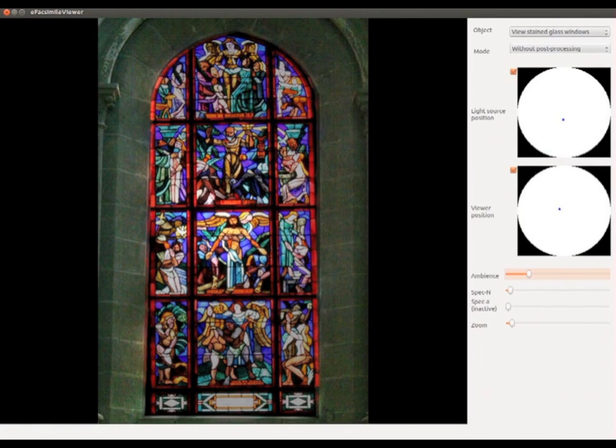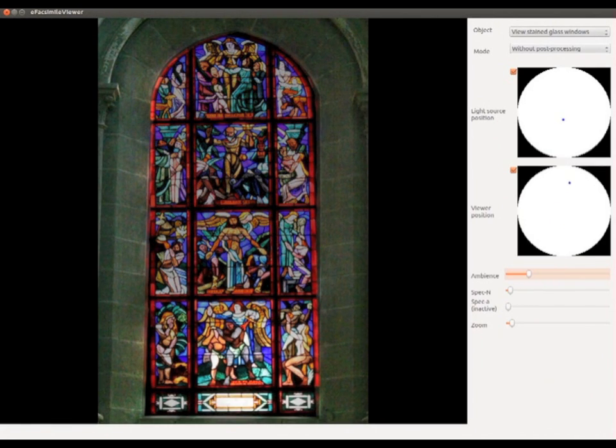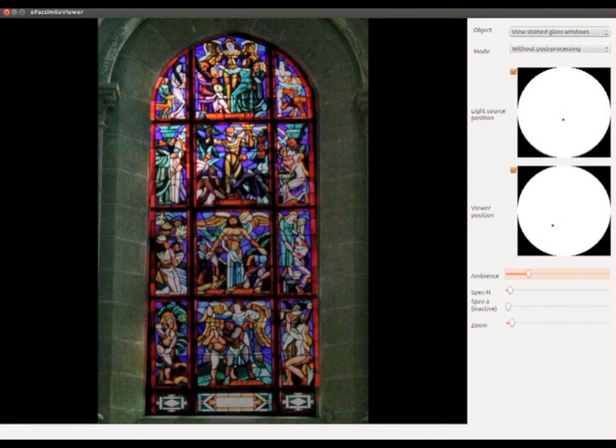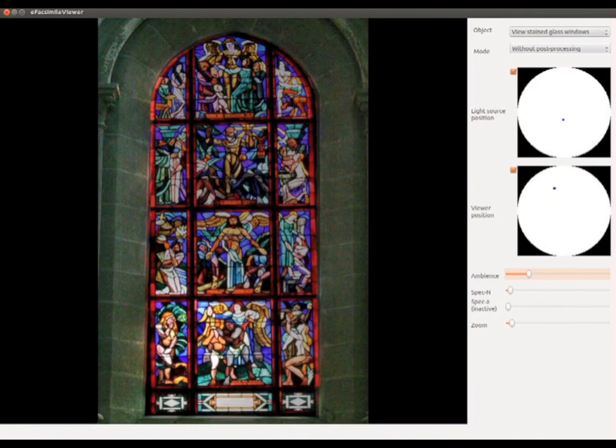Changing the viewing position is similar to modifying the relative position of the sun behind the stained glass.